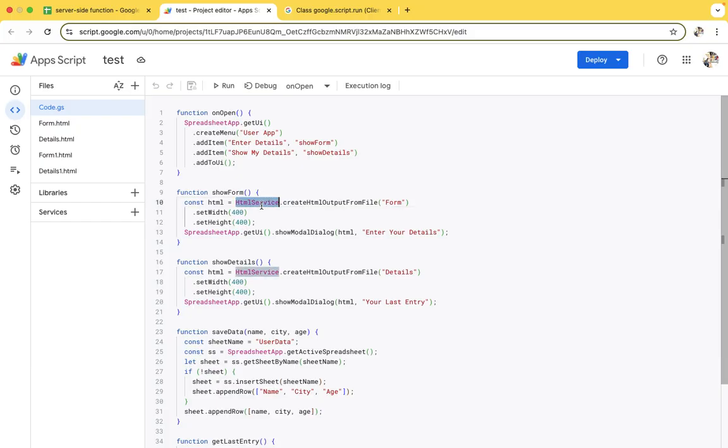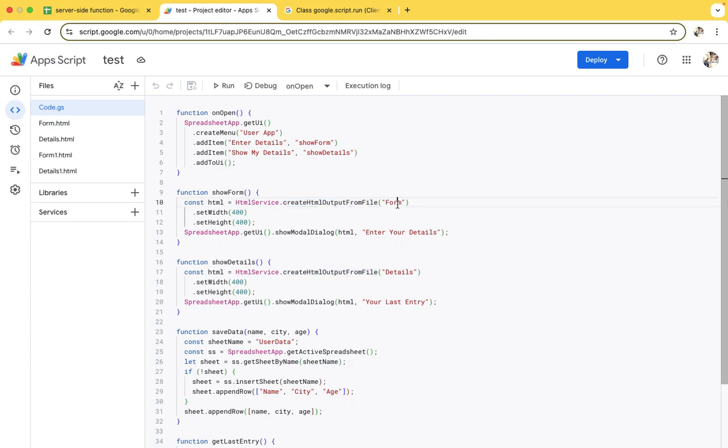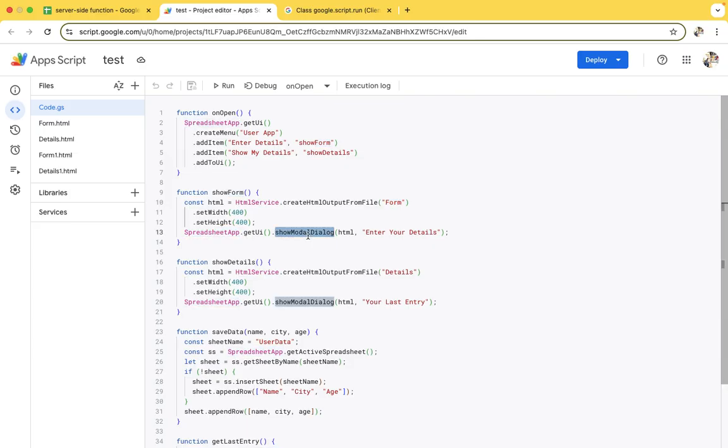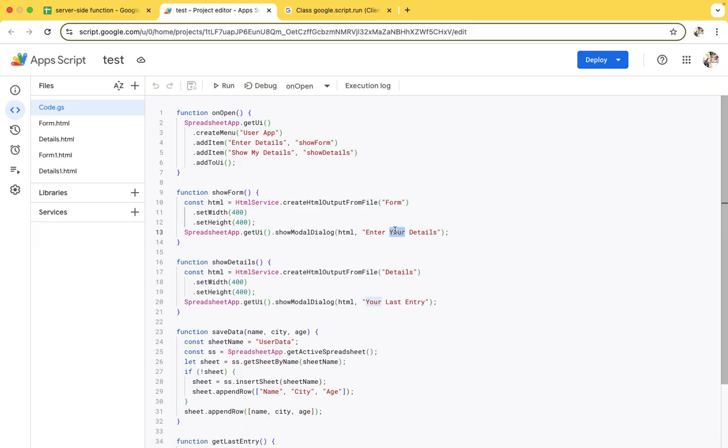Here first of all we are using the HTML services and create HTML output from files. From this file we are reading the data. The modal dialogue board will take two parameters - first the HTML part, whatever we created in the HTML file, and second is whatever you have to show in that page.